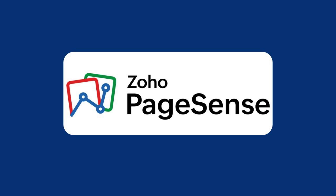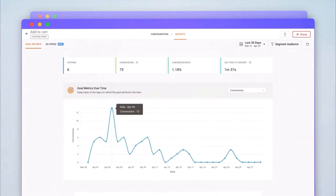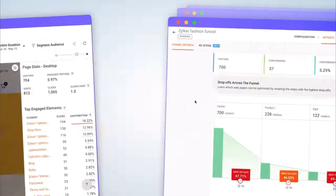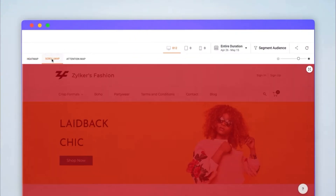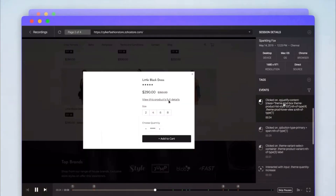Moving on to Zoho PageSense, which is made for testing and improving your website. You can run experiments, track where people click, and understand how visitors use your website.